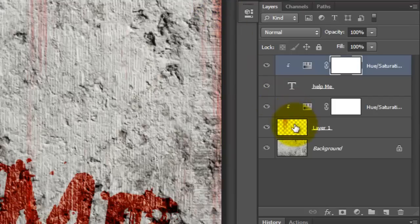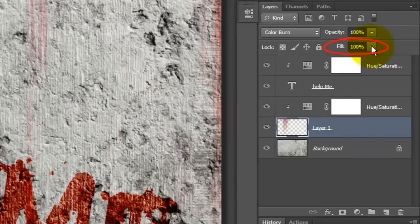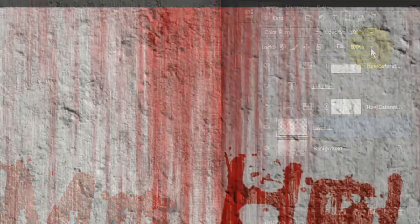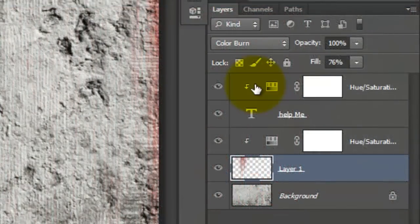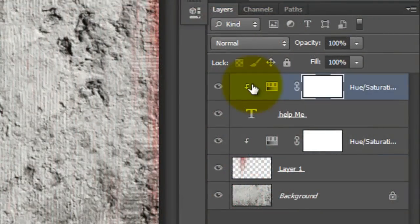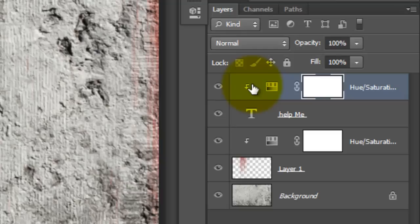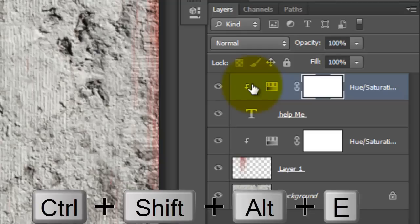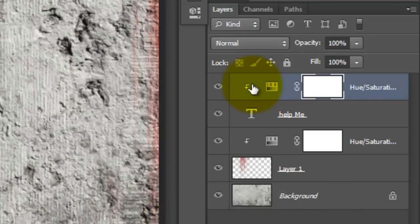Click on the Streak Layer to make it active and we'll make the Fill to about 75%. Click on the top layer and we'll make a composite snapshot of our entire image. Press Ctrl, Shift, Alt, E or Cmd, Shift, Option, E on a Mac.